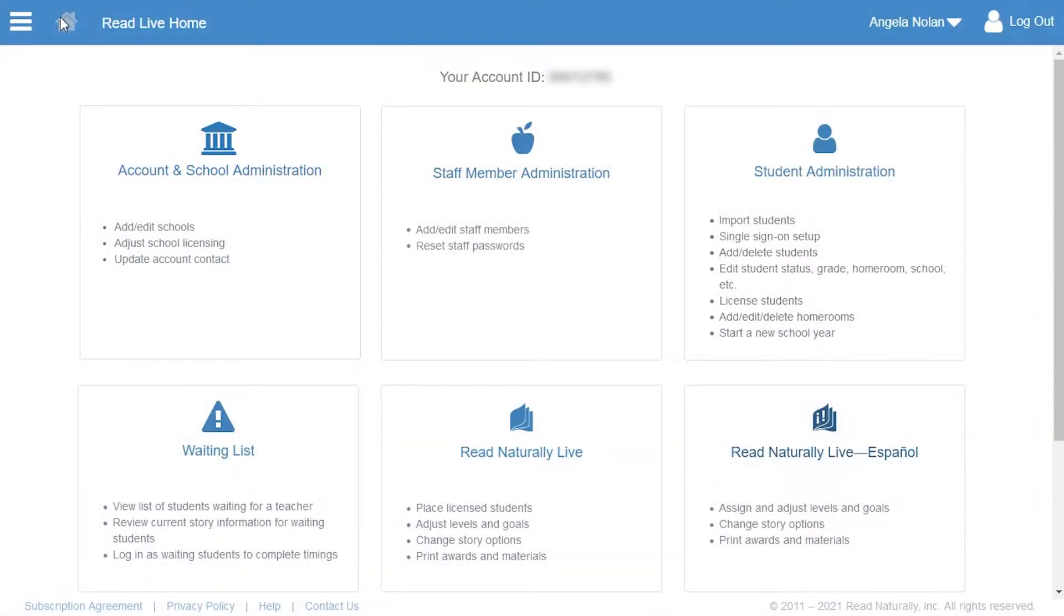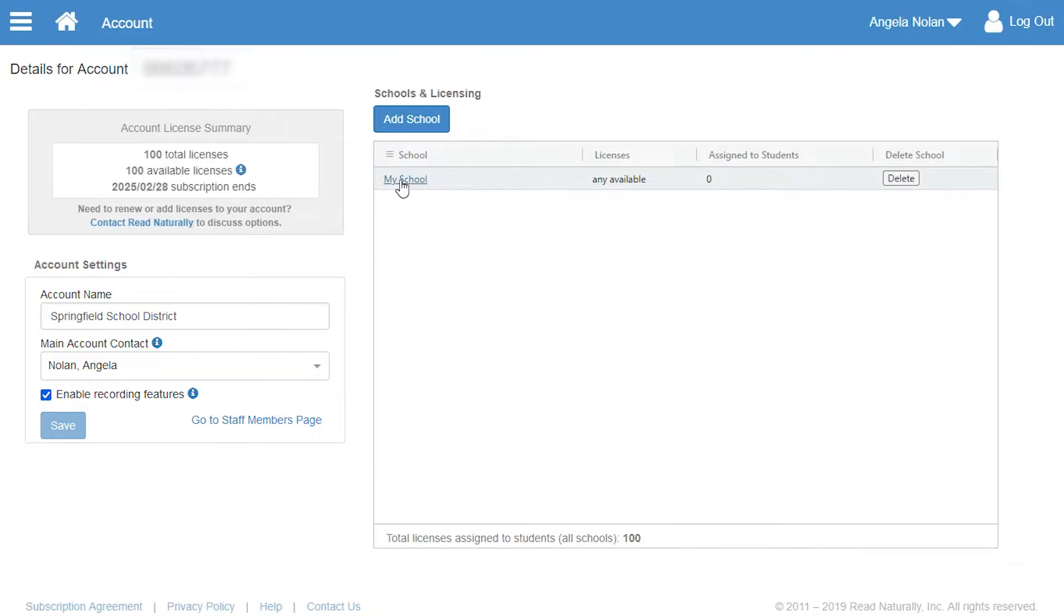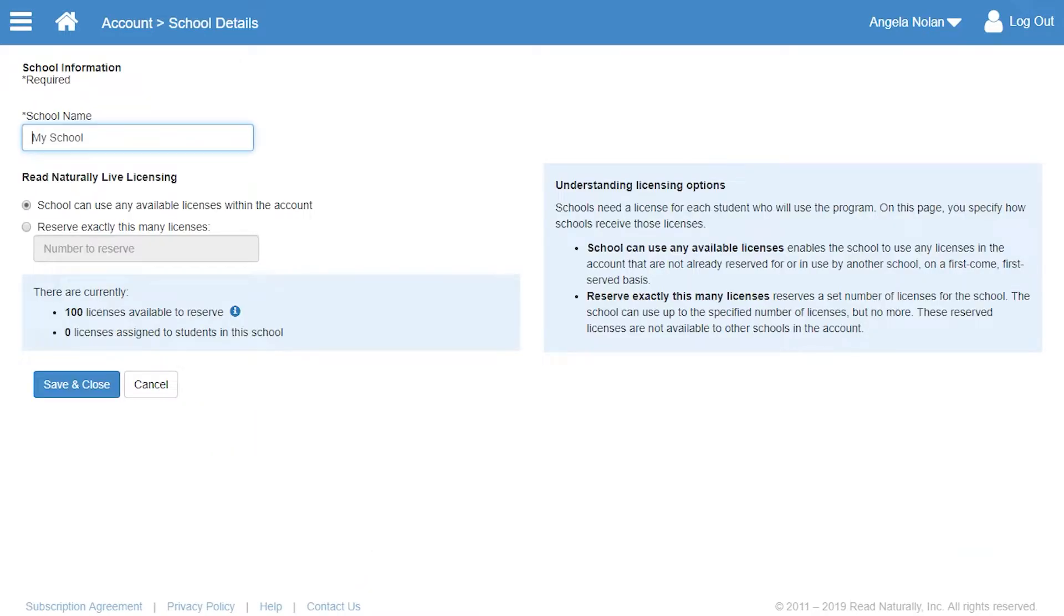Angela clicks Account and School Administration. To set up her schools, she needs to know which schools will use ReadLive, and how many licenses are needed for students at each school. To begin, Angela clicks the school that was automatically created for her account.